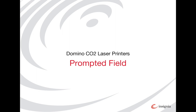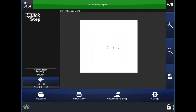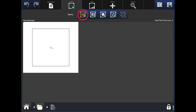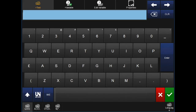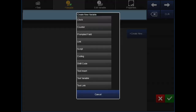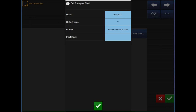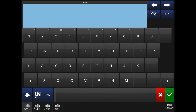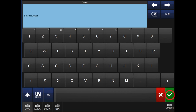Now we will look at creating a prompted field. To start, open a new message by clicking the message icon in the bottom left corner, then tap on new message in the top left. To create a prompted field, click on the AB plus icon, which opens up a new screen. Click the variable add icon at the top, hit create new on the right, and then select prompted field. You can then rename your prompted field by clicking in the name field, clear out the existing name, and rename it as you wish. In this example, we'll call it 'batch number'. Hit the tick button in the bottom right.